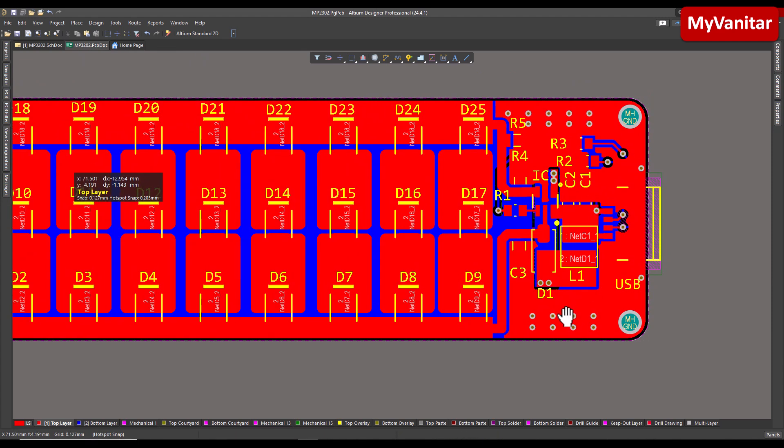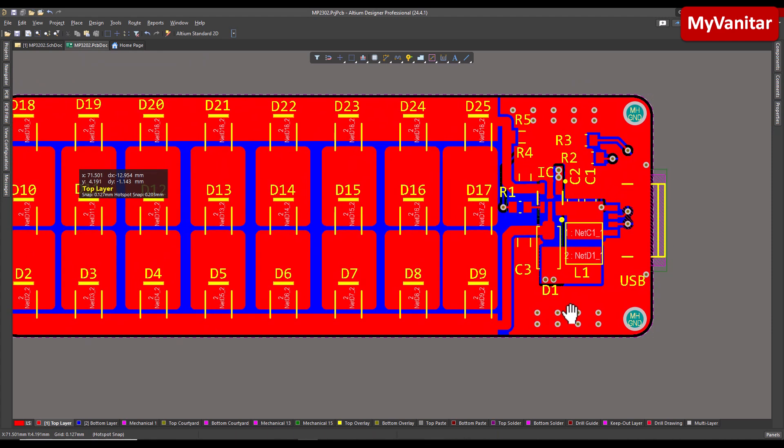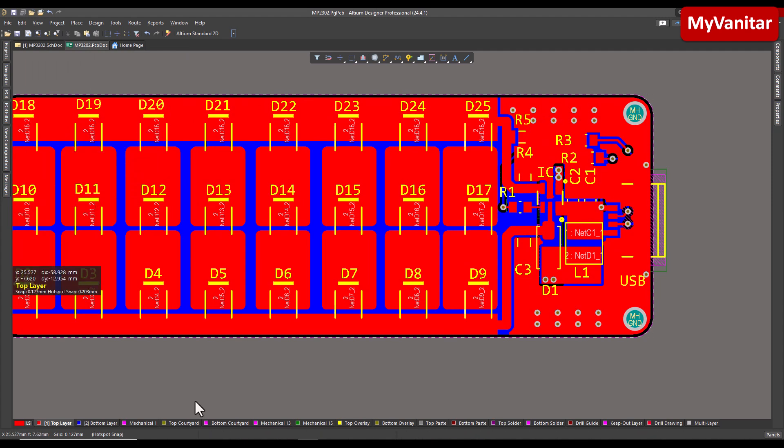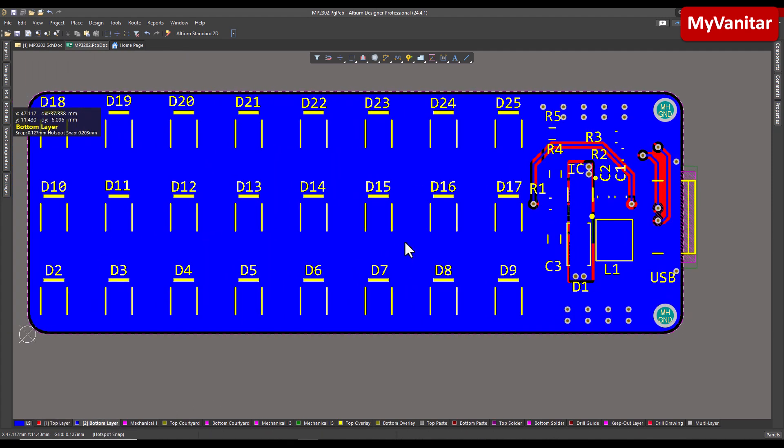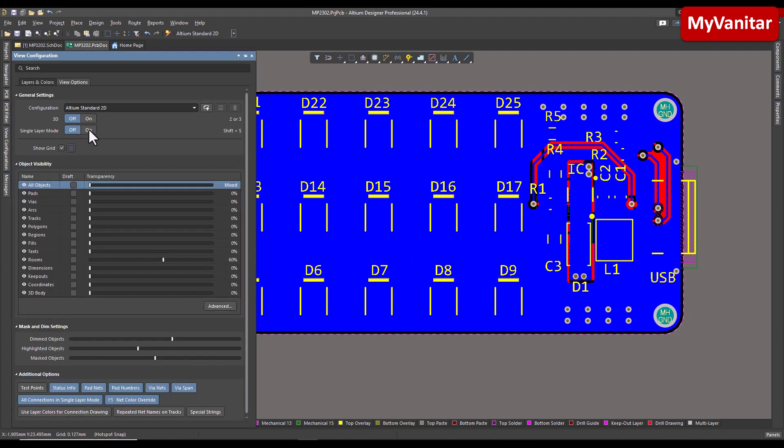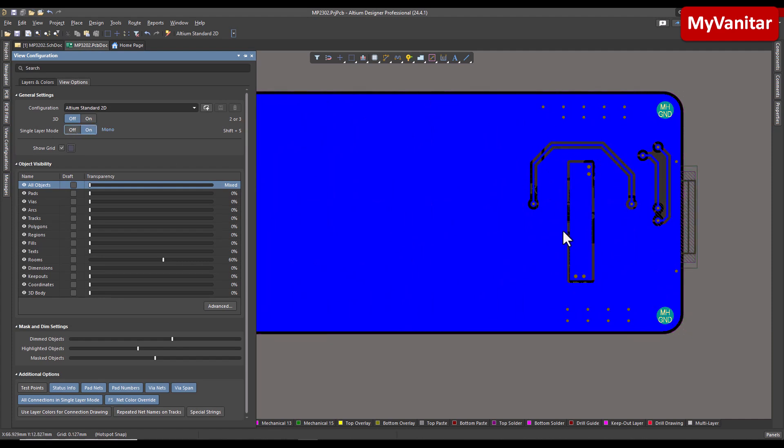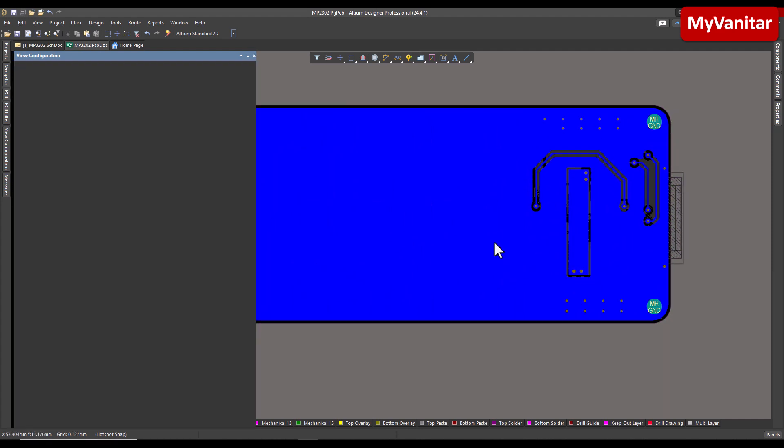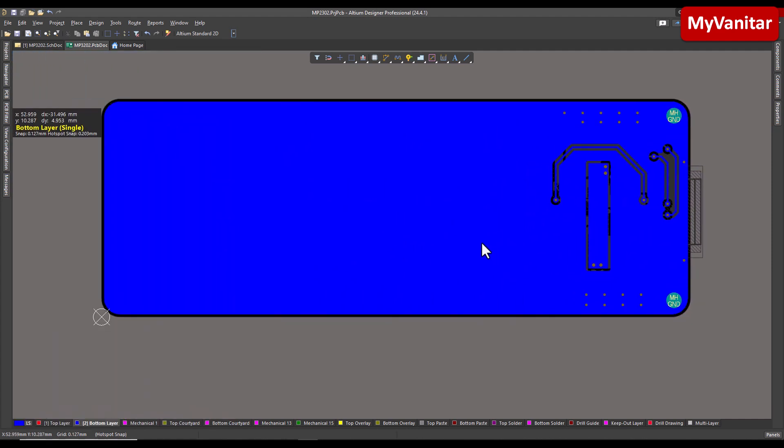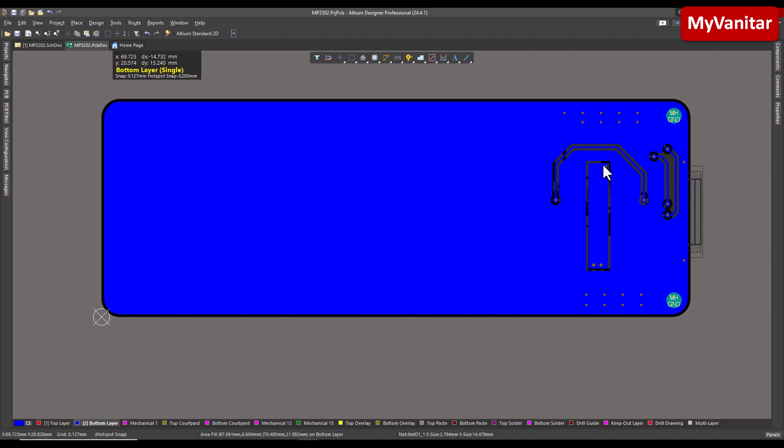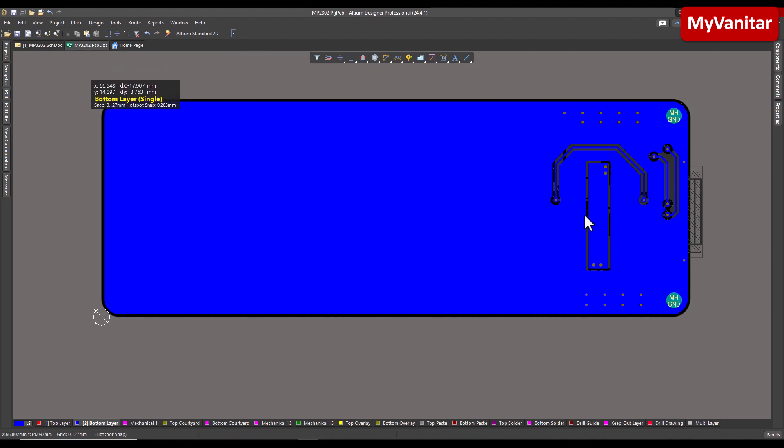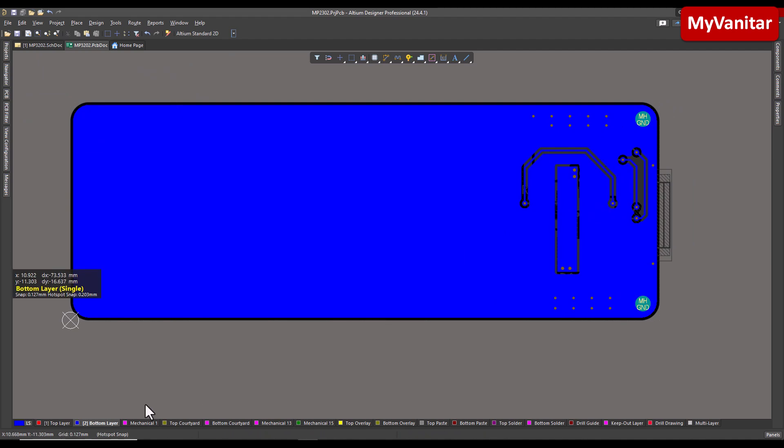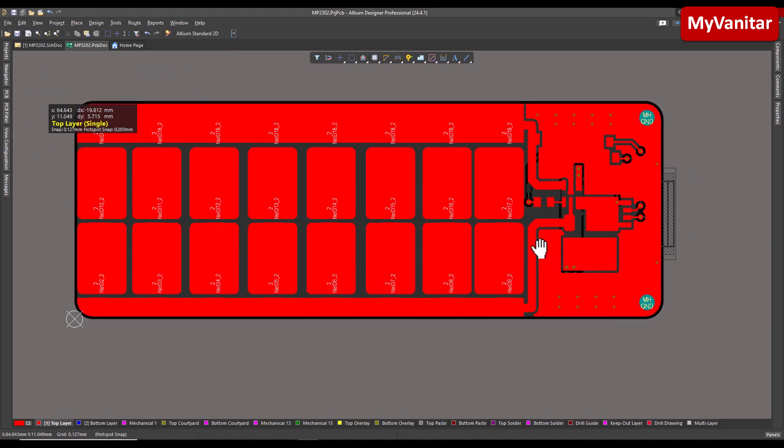And the second point is the grounding. As you see, I have implemented a star-shape ground, I mean no loop ground on the top. This loop is very small, this is not considered a loop. And the ground on the top is connected to the bottom ground using these vias. So if I show you the bottom layer and enable the single layer mode, as you see, the bottom layer is a solid ground plane. And this is just a small area that the ground is not solid. So all of these techniques are to reduce the length of the ground path and to reduce the impedance of the ground. It means better performance for the circuit, lower noise, and lower EMI.